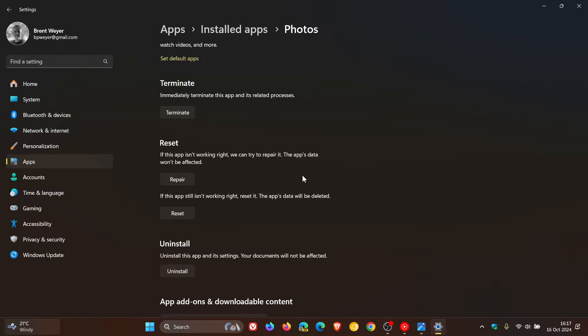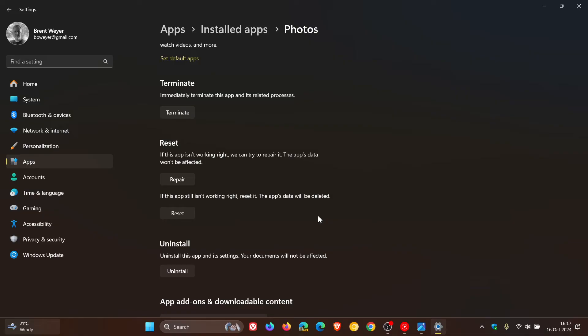If that doesn't work, come back and the next thing you would do is reset it. If the app still isn't working right, reset it—the app's data will be deleted. Now that's not talking about your photos; that's just data pertaining to settings you've configured in the app itself. Your photos will not be deleted. Click reset, follow the prompts, and there's a very good chance that will work. Just take note, that's going to affect your settings, so you'll have to readjust and reconfigure the settings in the Photos app.